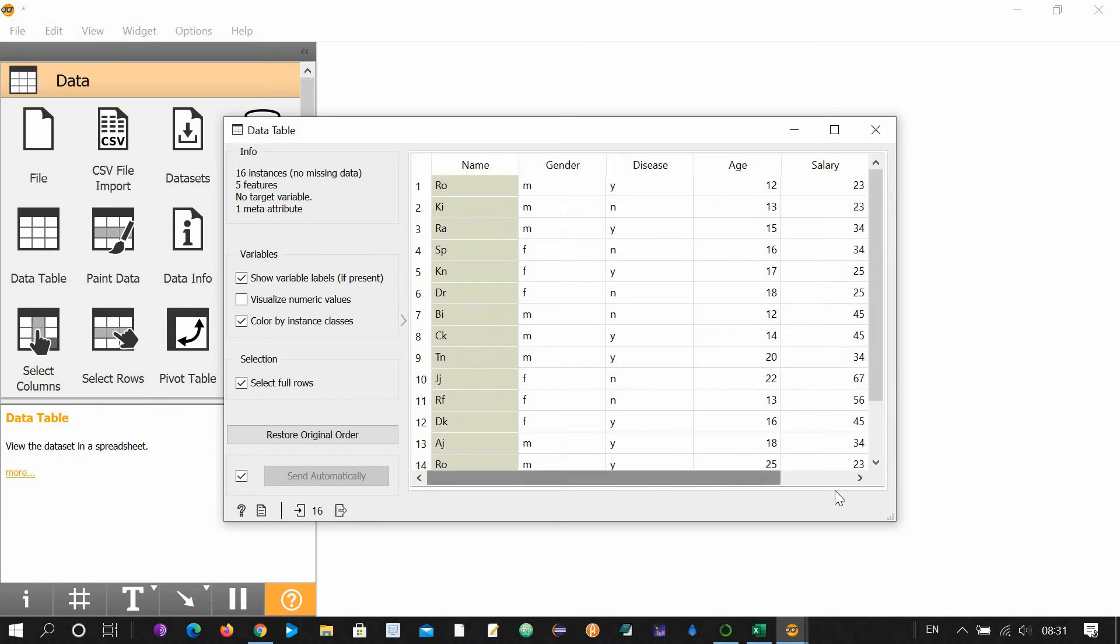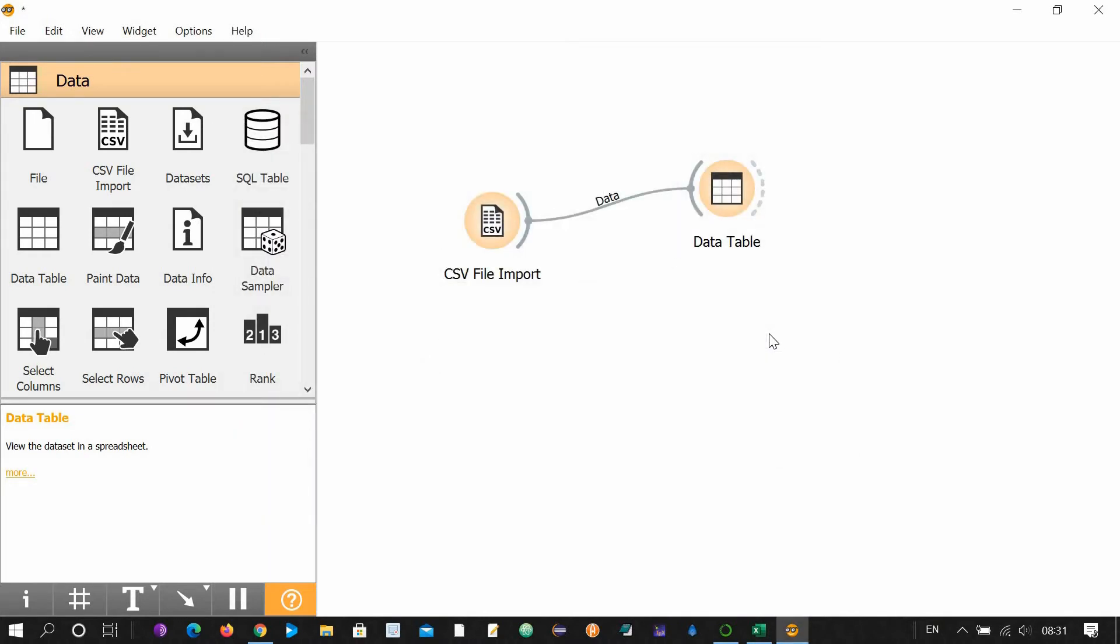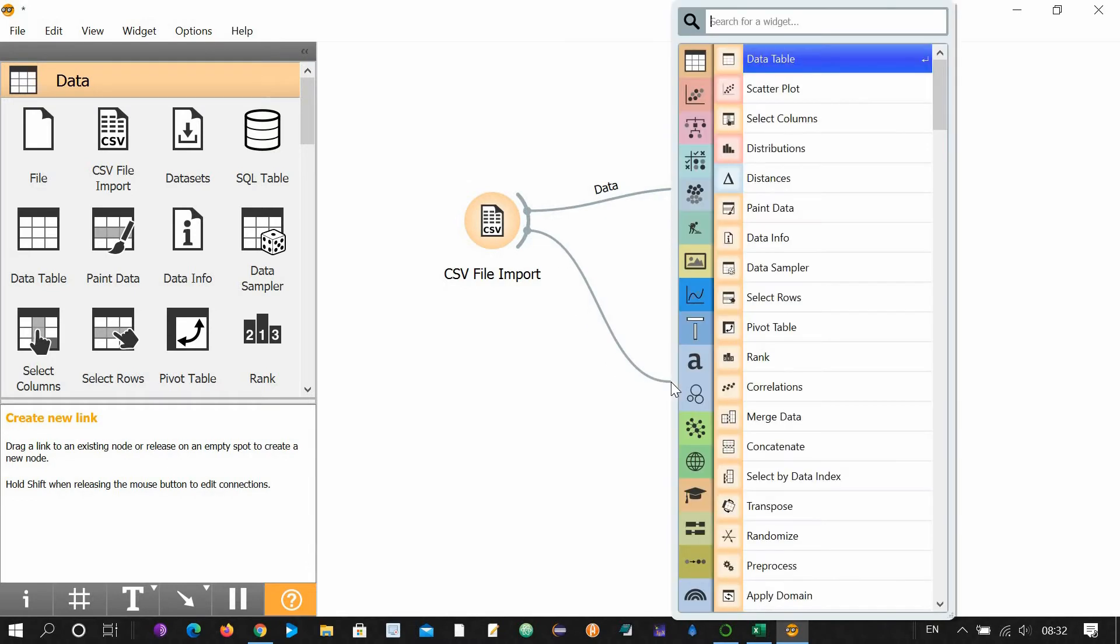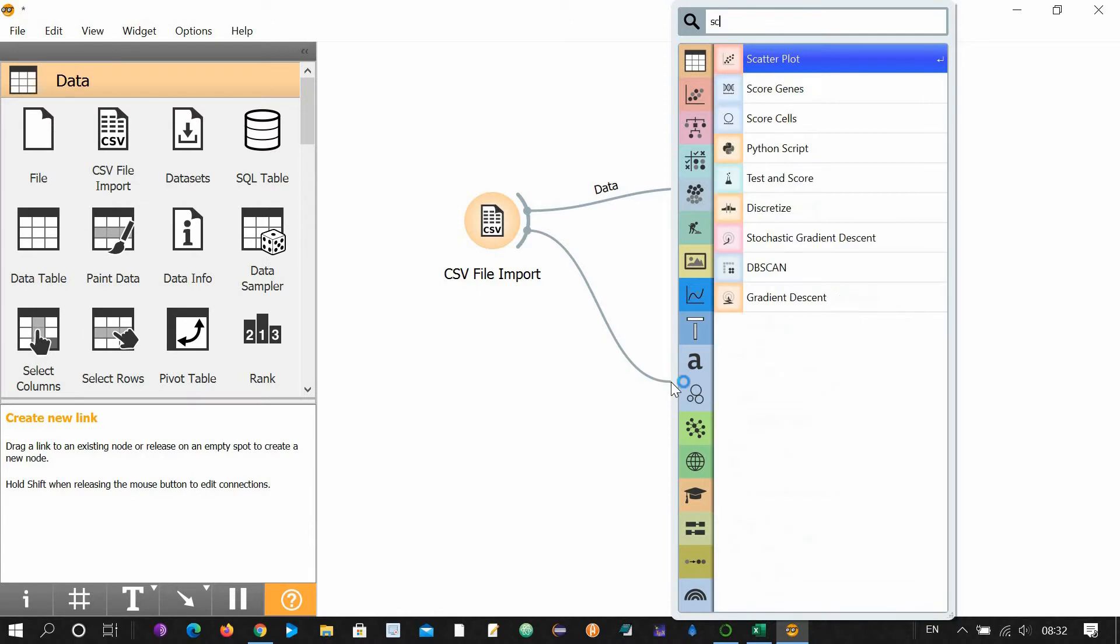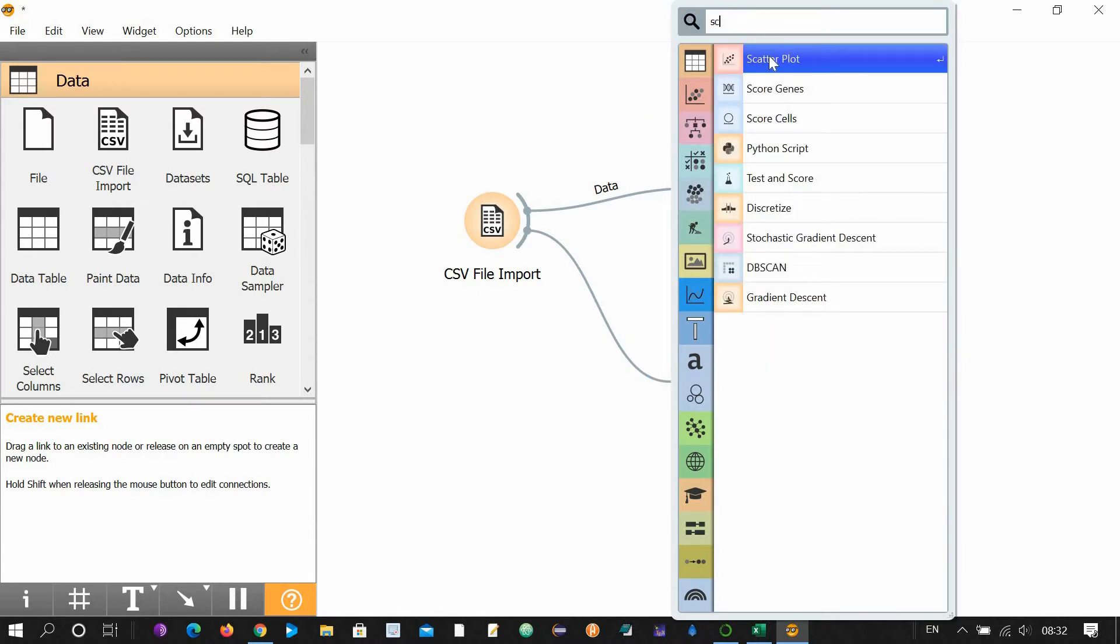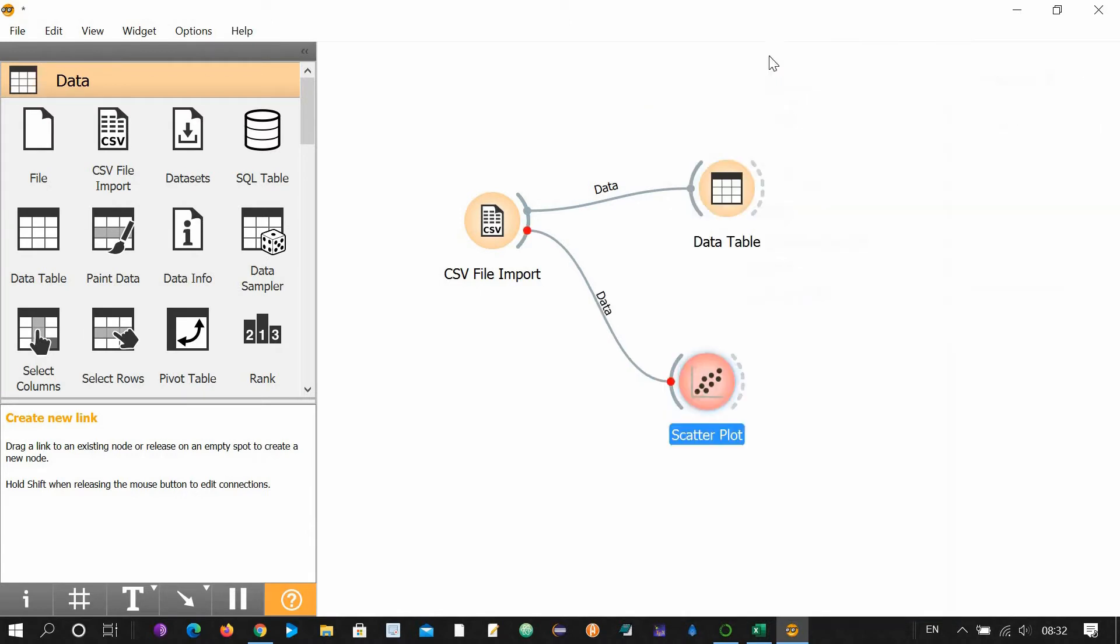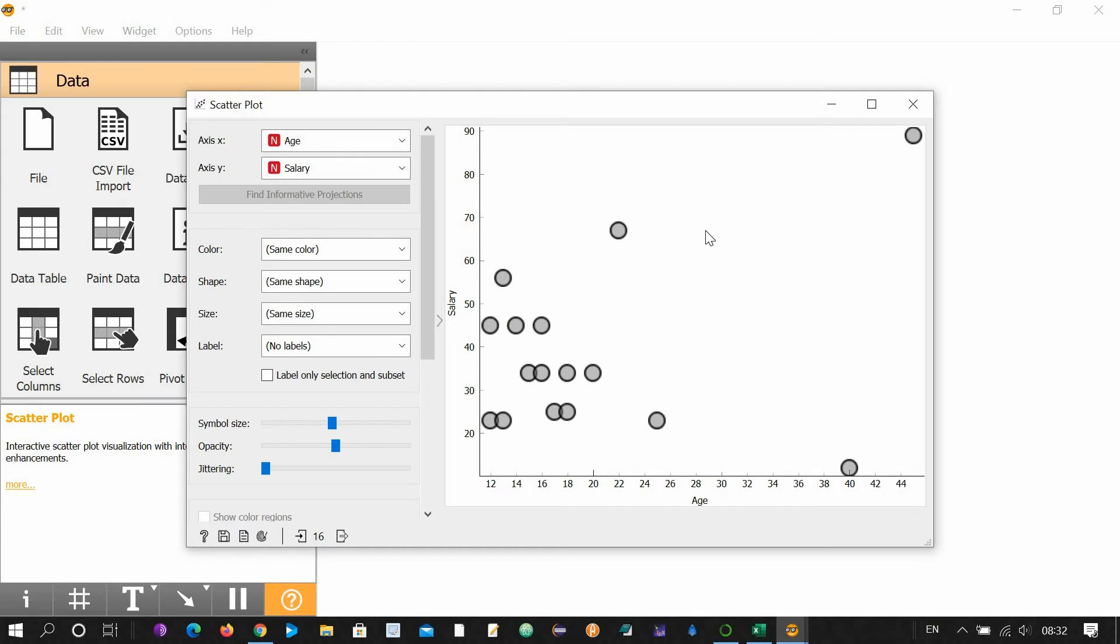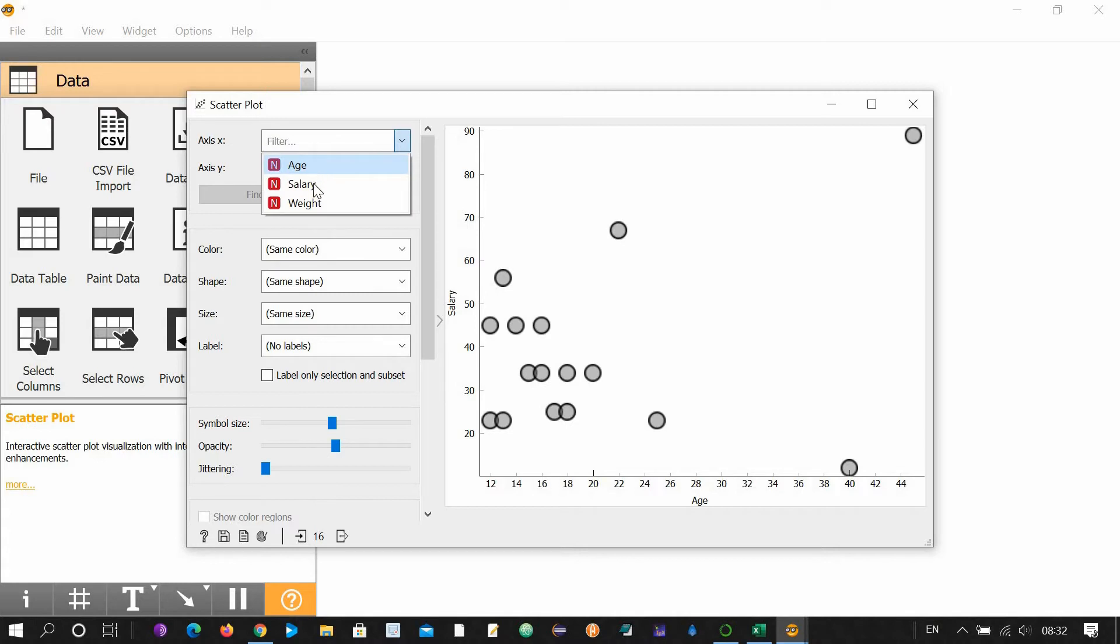Now let's assume you want to create a scatter plot. Again, click here, drag a line, leave it, and type scatter plot. You can see this is the scatter plot. Just click scatter plot and scatter plot is ready. You want to see the scatter plot? Double click it and this is your scatter plot.